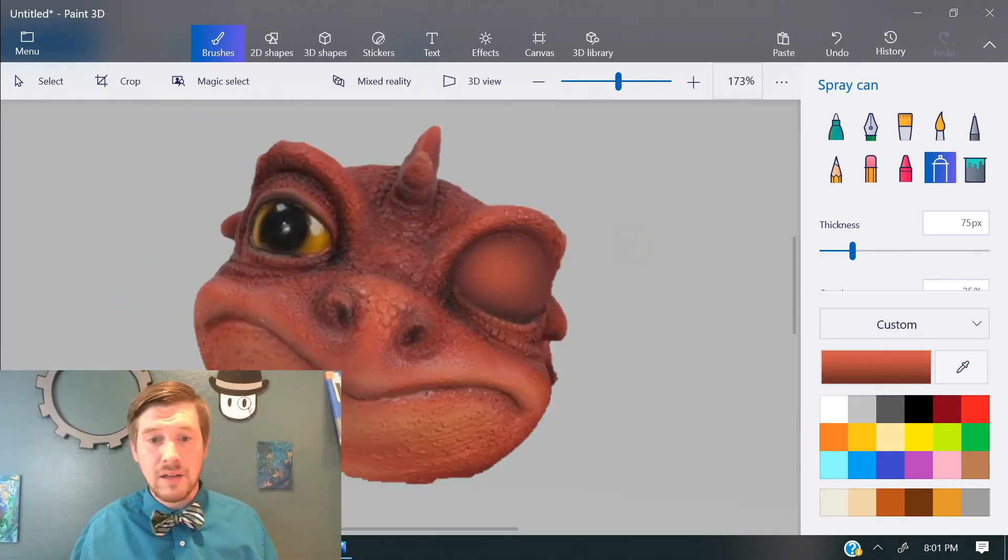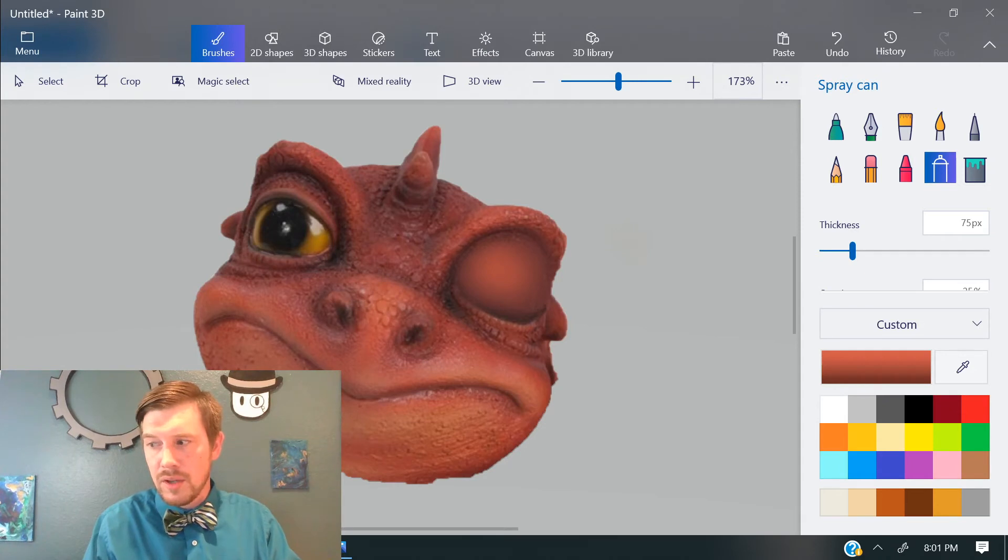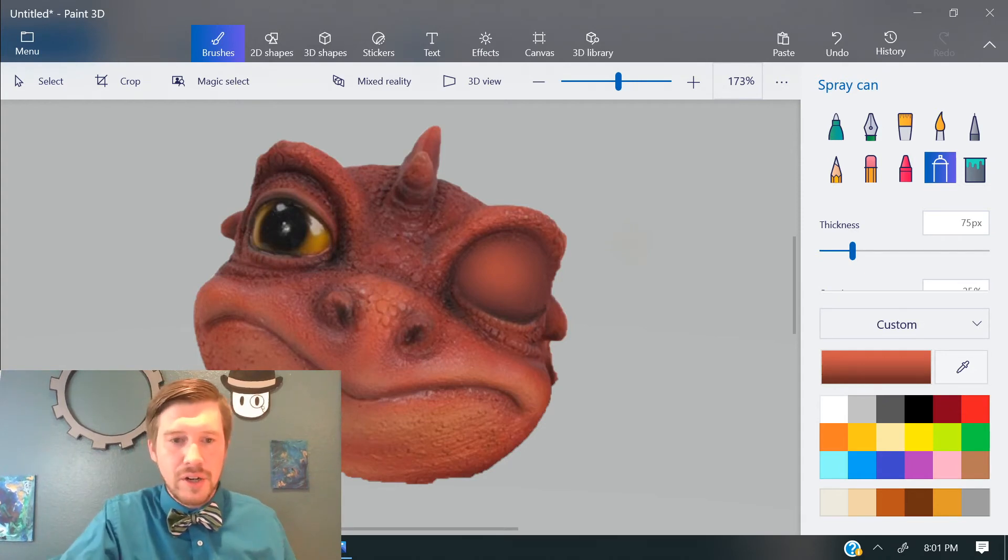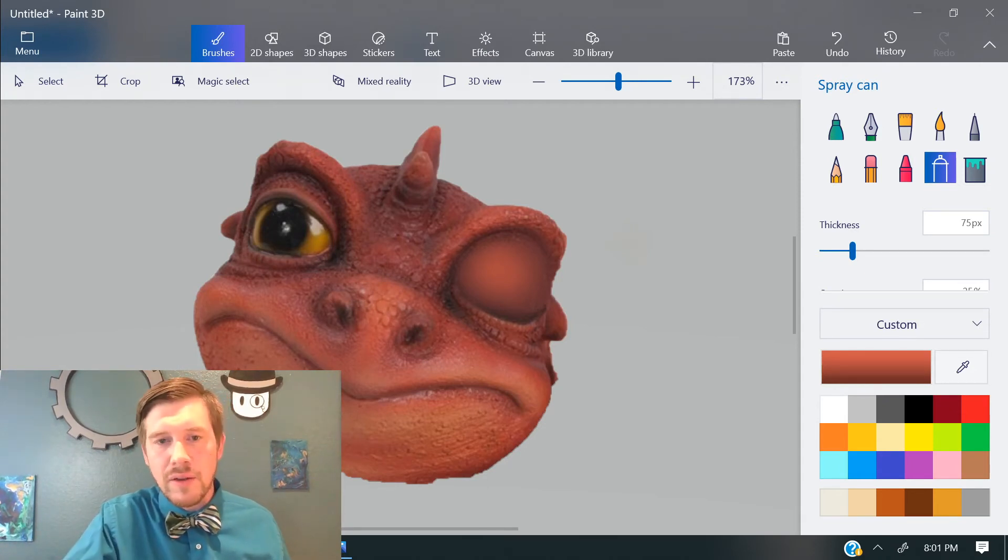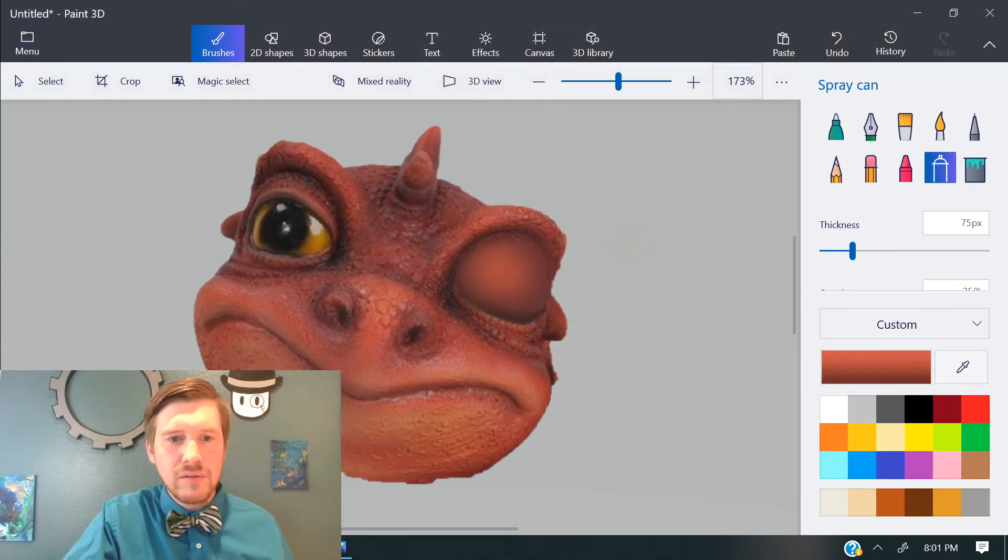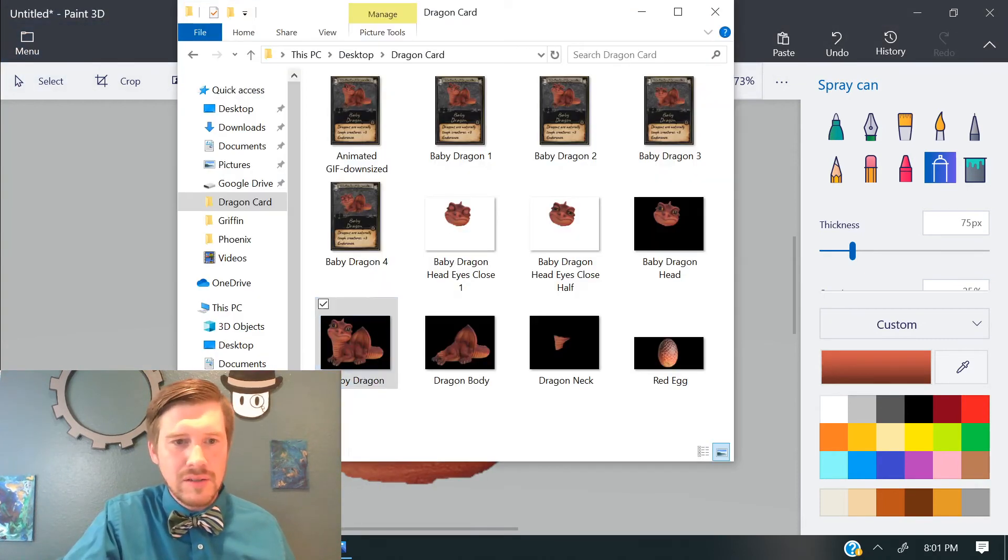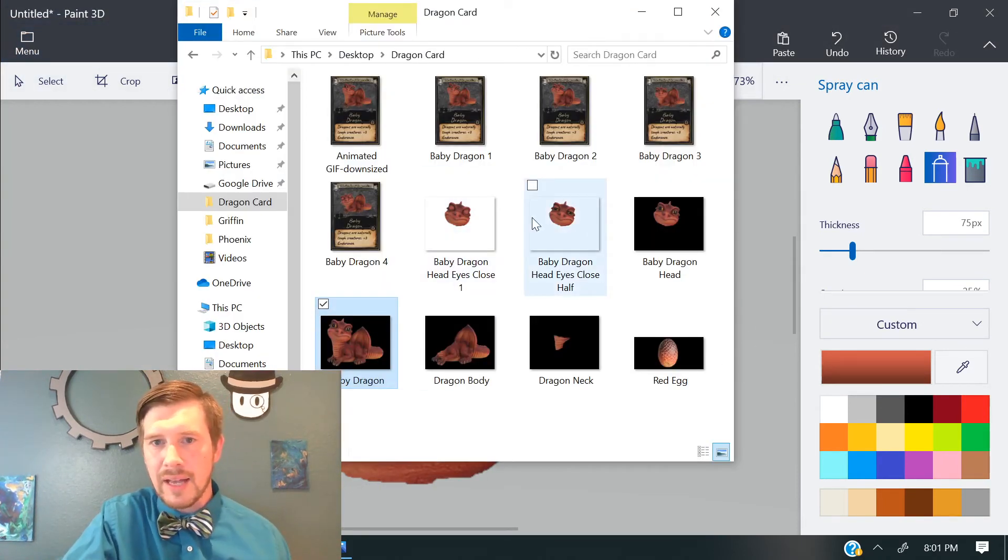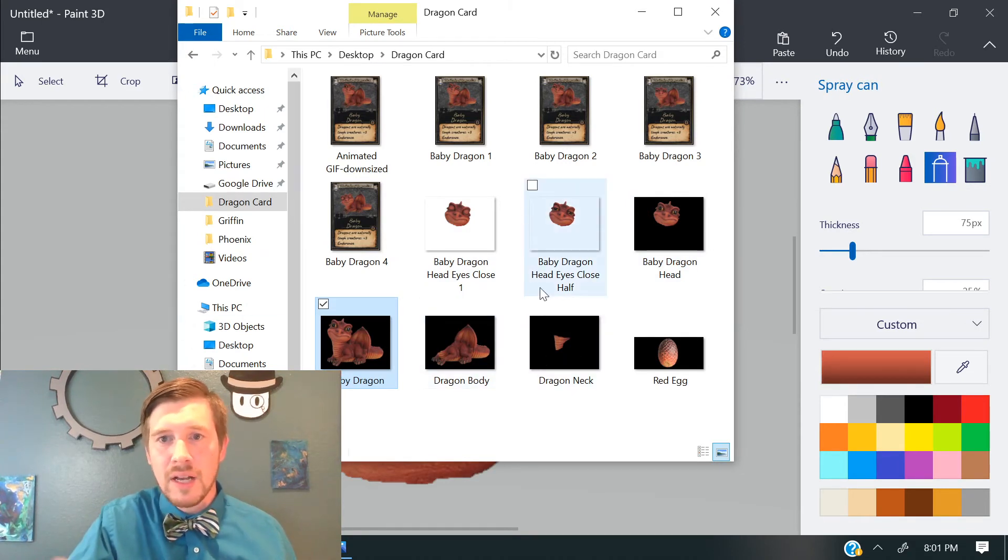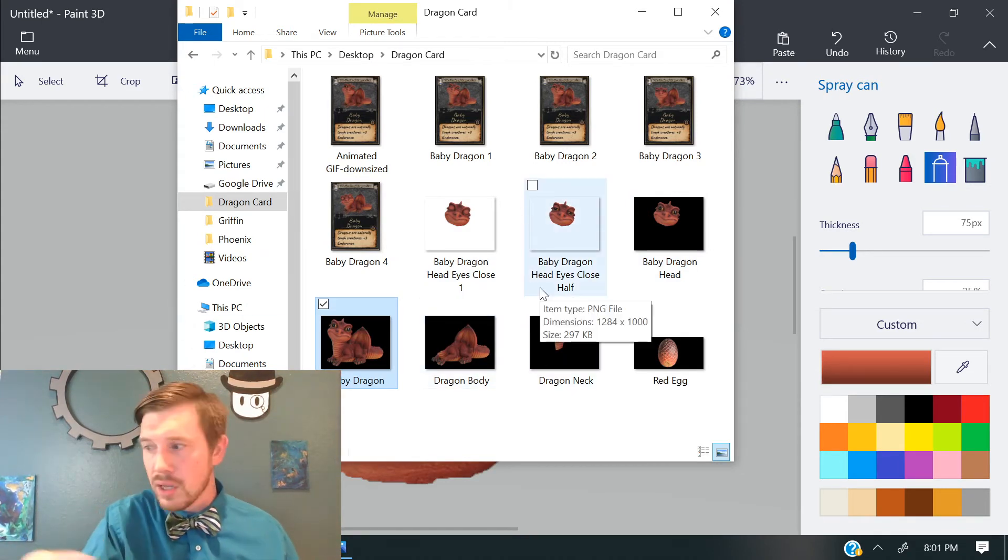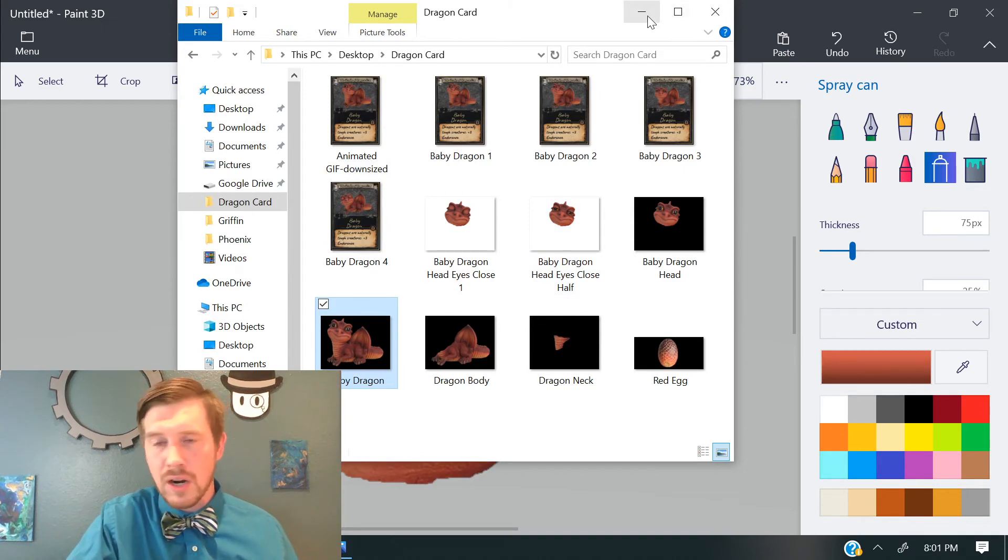So there we go. Pretty great. So then once you've done that, you can go ahead and save it and you can do several of these, right? So I've got a little file here. That's got like some heads with the eyes closed. I've got the body separate. I've got the neck separate so that I can put all those things together to make some gift item cards.